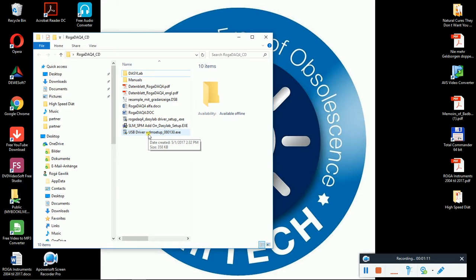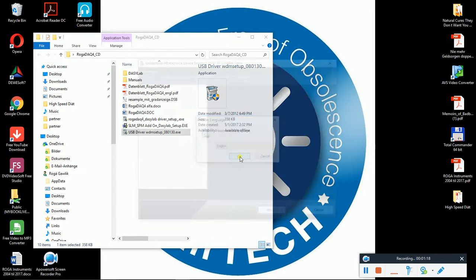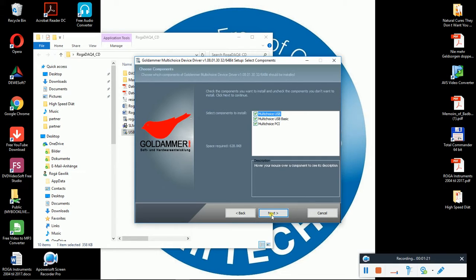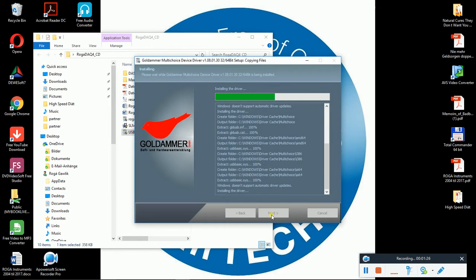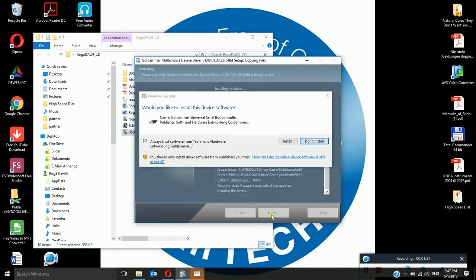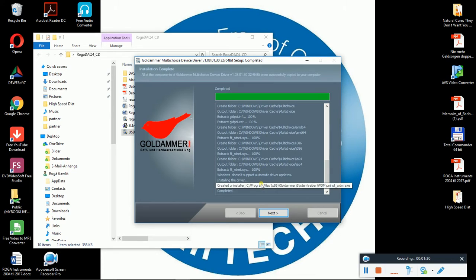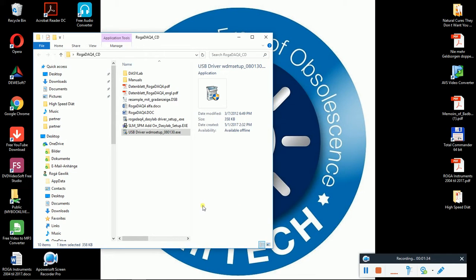So now I execute it. We have to confirm this here. I select the language. This driver is made for RUGA DAC4 from company Golda. So we install it. So we went through. And now the driver setup is done.